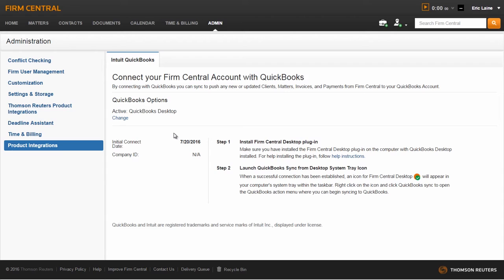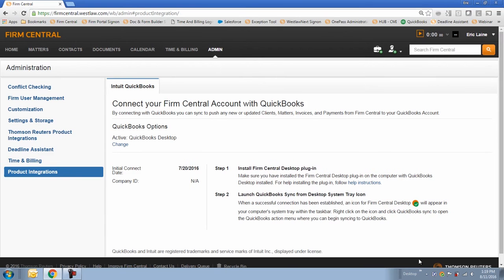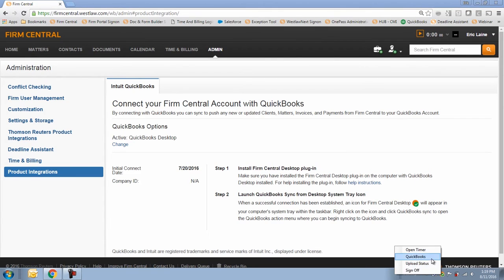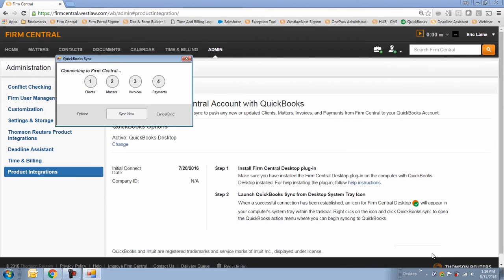The actual sync between Firm Central and QuickBooks goes through a four-step process. To begin the sync, right-click on the icon for Firm Central Desktop, which is located in your computer system tray within the taskbar, and click QuickBooks.